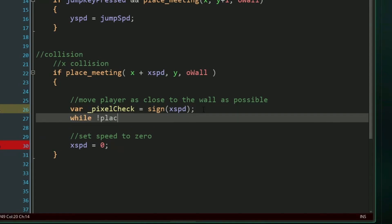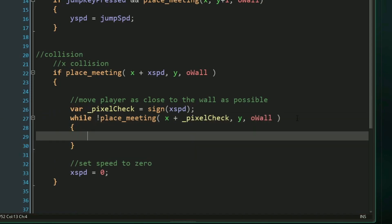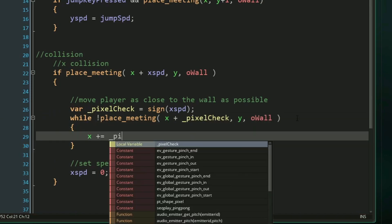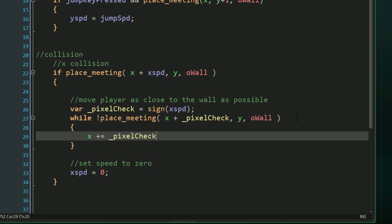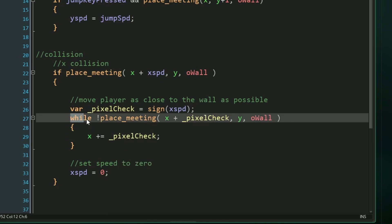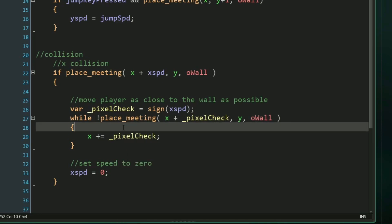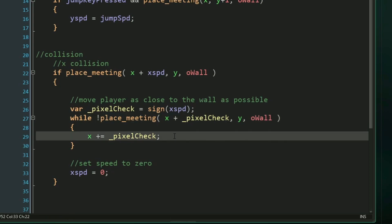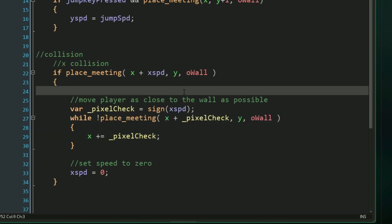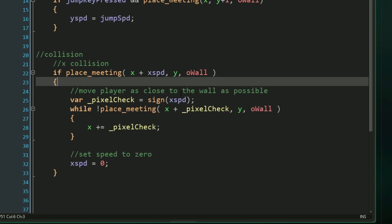while there is not a place meeting with our x position plus our pixel check and our y position with a wall, then we can keep moving our x position forwards by the pixel check amount. Since we're using a loop here, a while loop, that means that no matter how many pixels away from the wall that our player actually is, on that same frame, they'll be scooted all the way up to that wall. So if our speed was ten, but there was only a wall nine pixels away from us, instead of just stopping that nine pixels away from the wall, this code will ensure that we will immediately move those nine pixels forward and we'll be touching right against the wall. So this is our precise x collision.